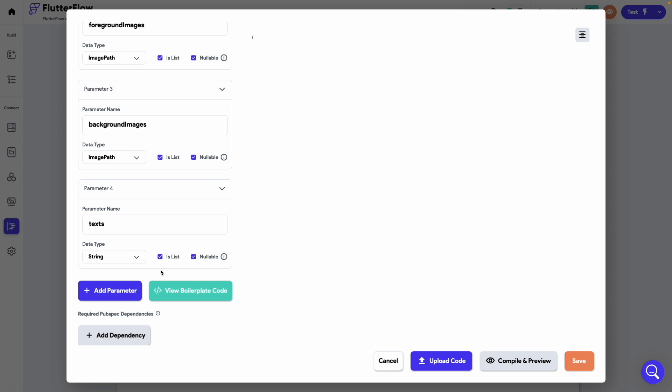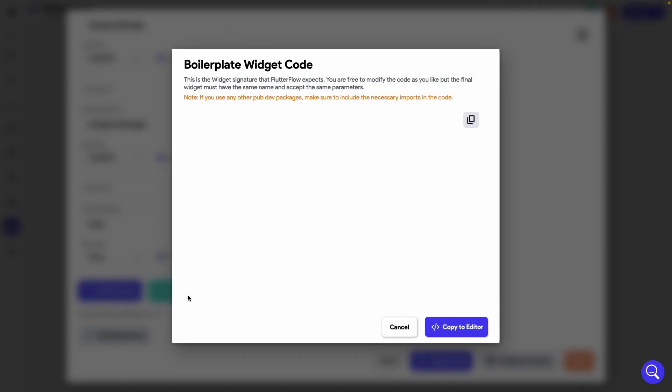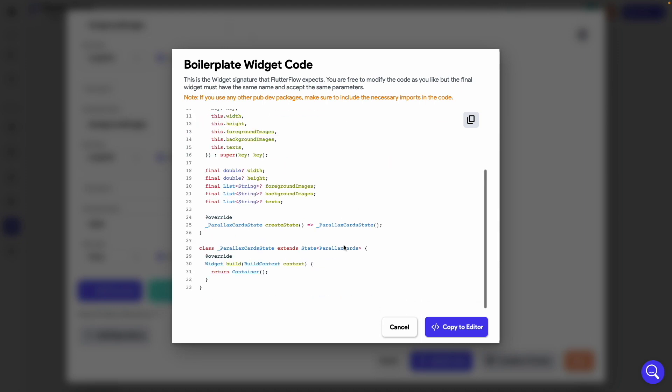Now click on this view boilerplate button to view the template code. Click copy to editor from here.